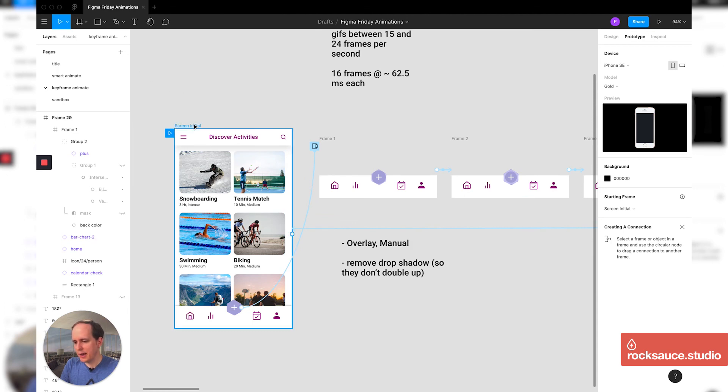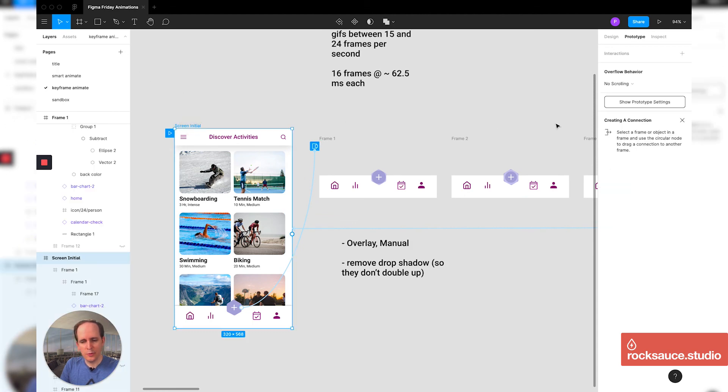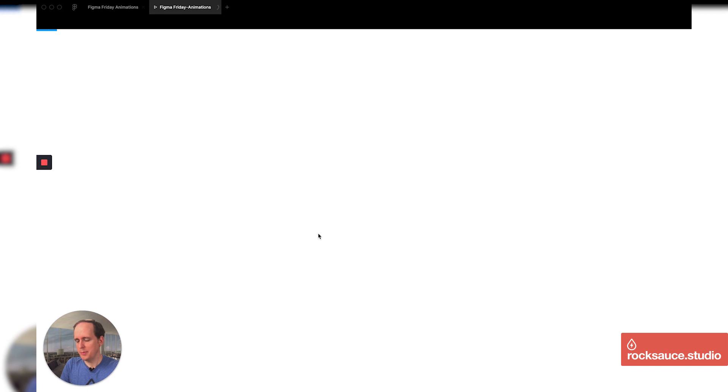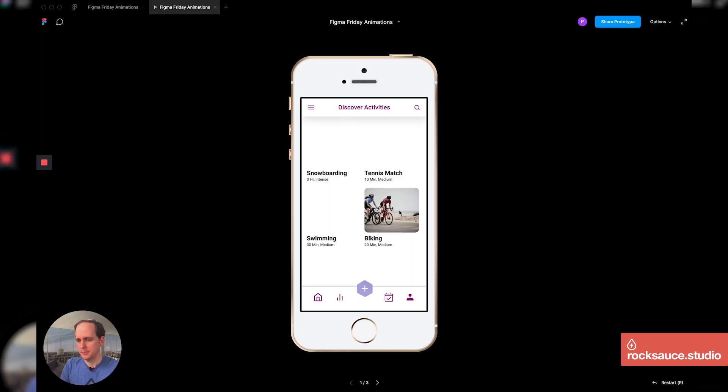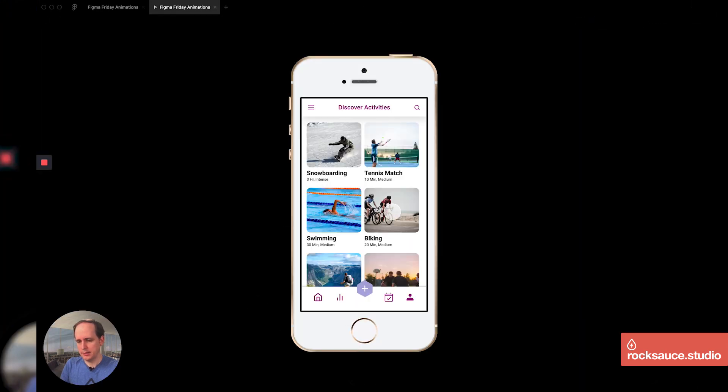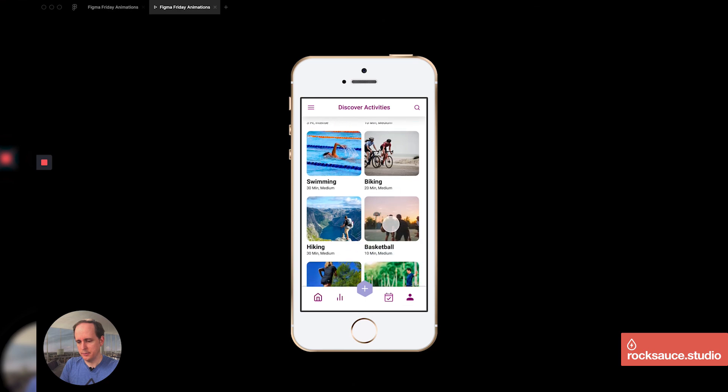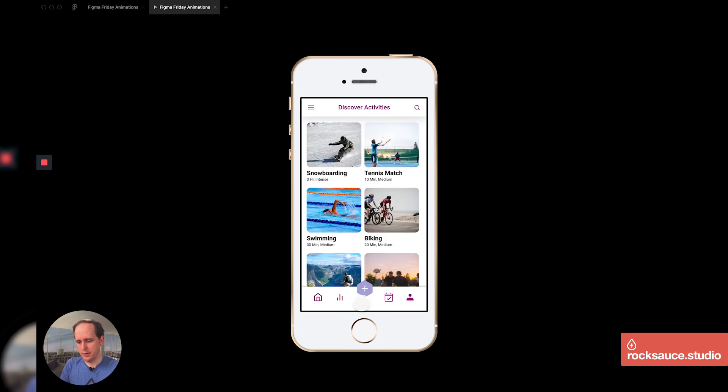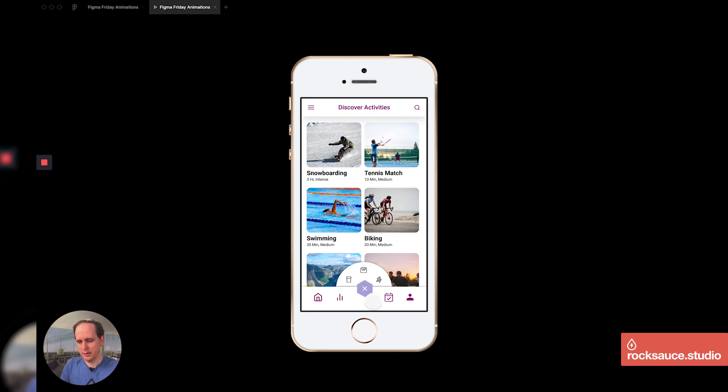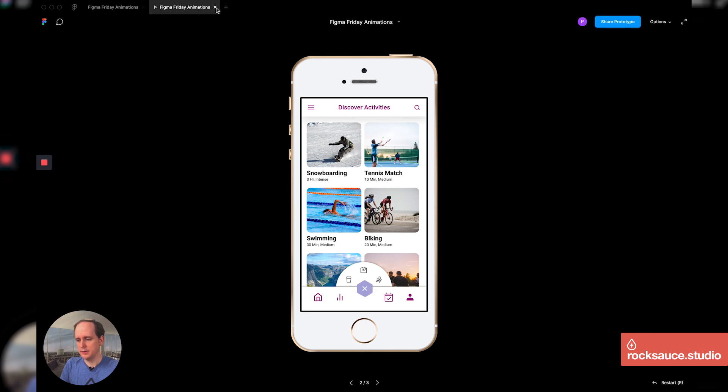I'm going to play my prototype here. And as it loads in, I'm going to say, okay, let's push the plus button. Keep an eye over here on the ripple effect. See how it kind of rippled in and then it goes back out, rippled in. And that is how you do a little more advanced keyframe based animation in Figma.